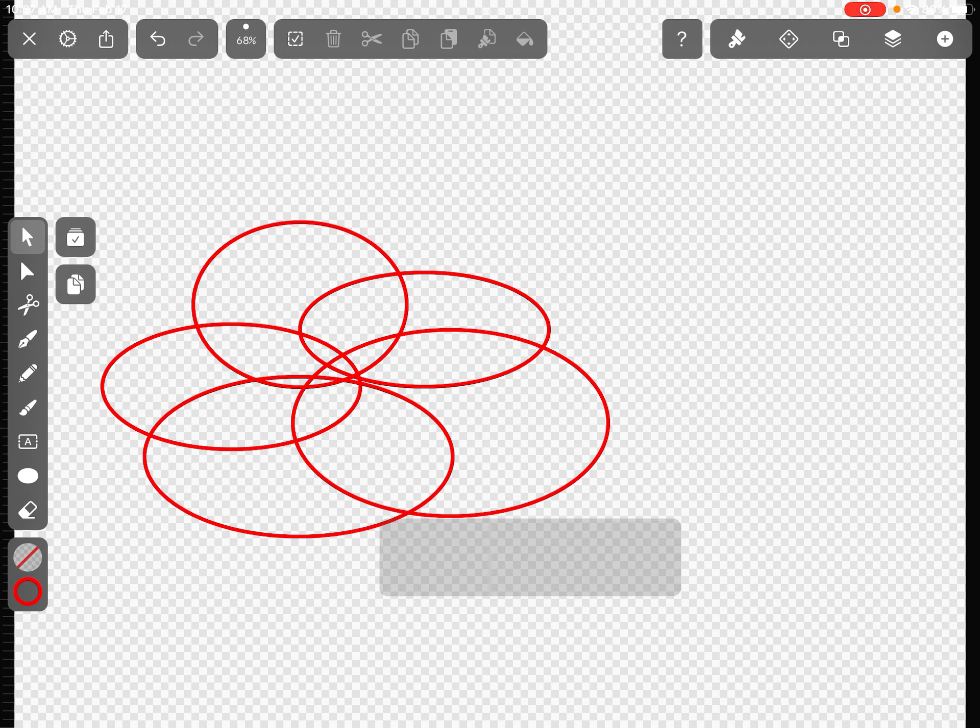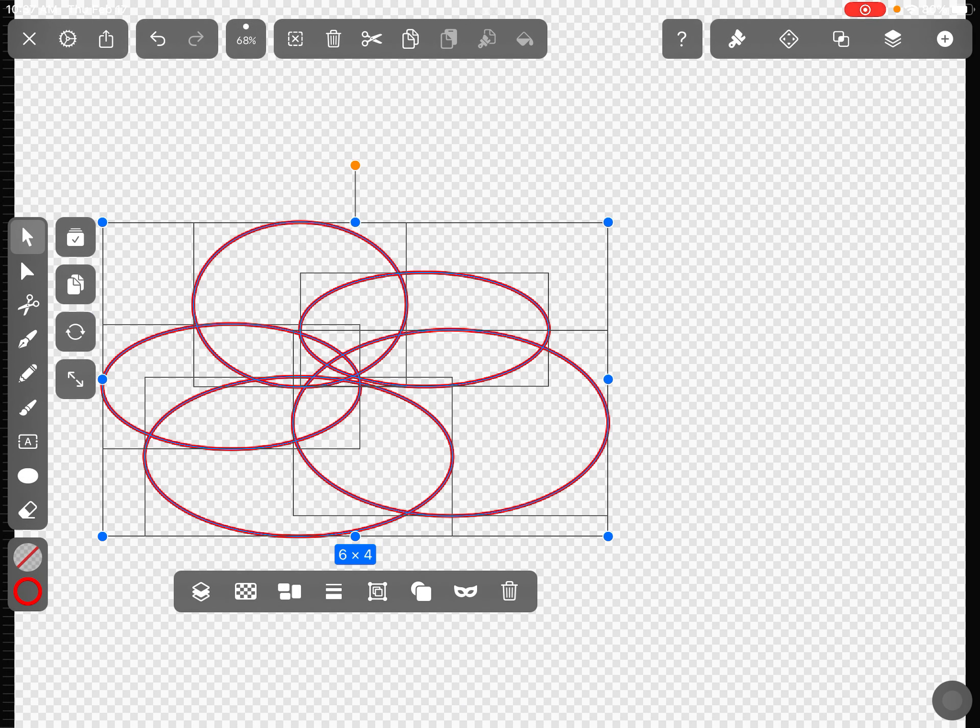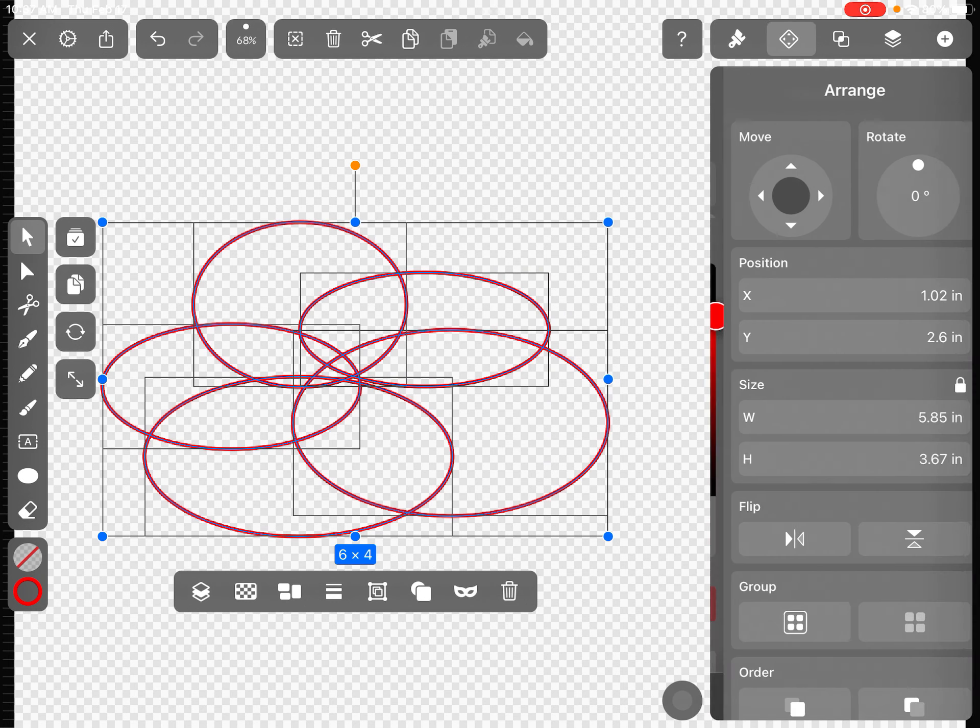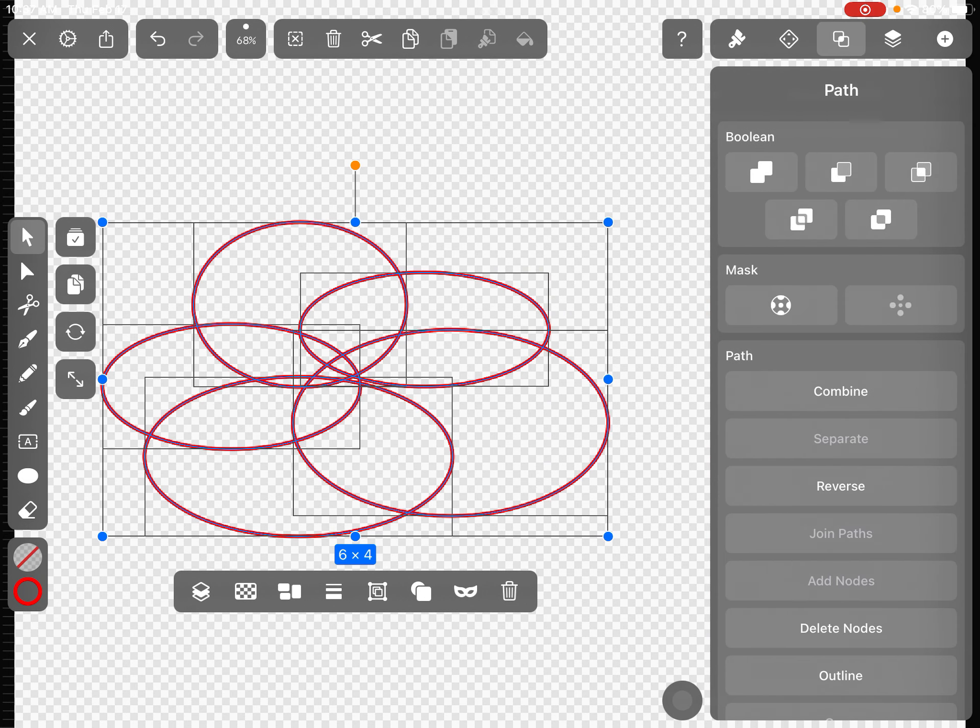I'm going to select all of those circles and I'm going to go on the top right hand corner, not the paintbrush for the style tab, not the second one, but the third option where it says path at the top.